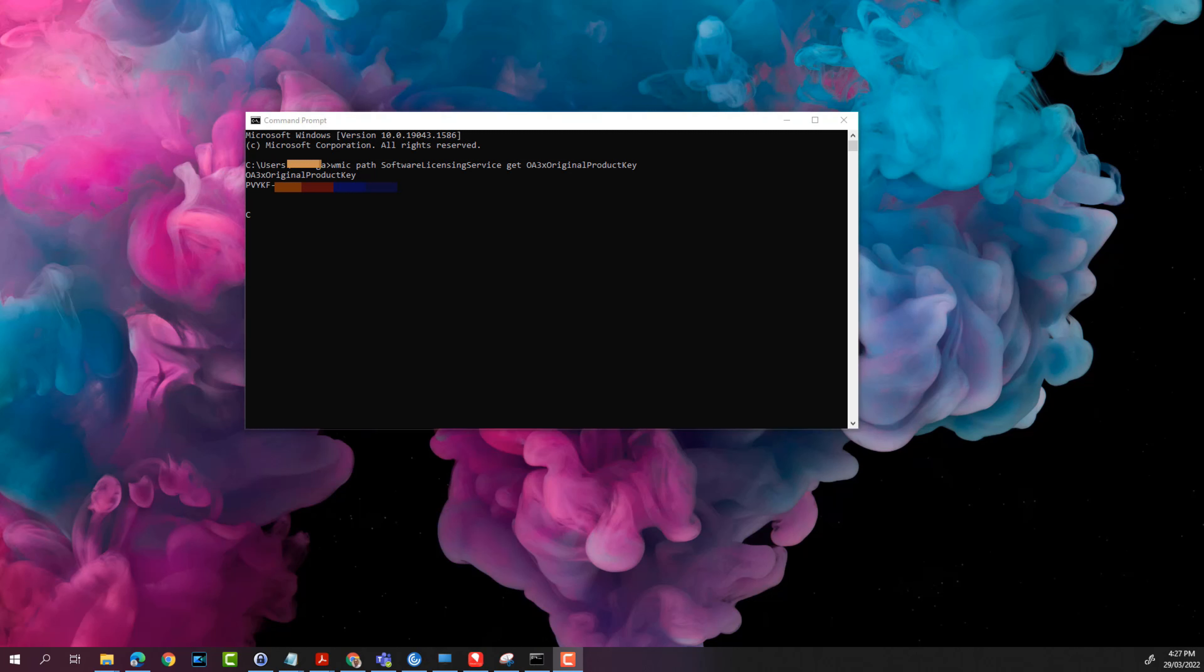So guys, that's very easy. So that's how you find out the Windows product key on your computer.